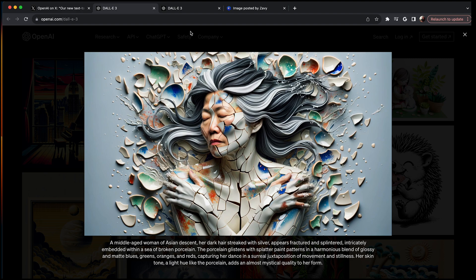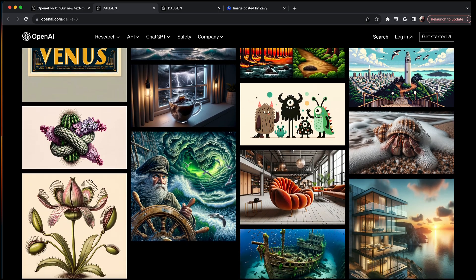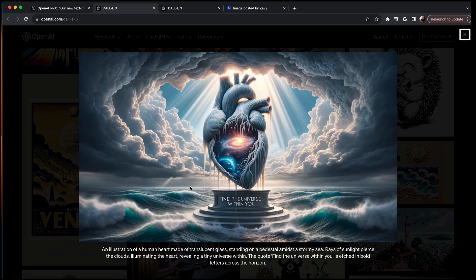Let's look at a few more examples. Going back to images generated by OpenAI — let's try this one: 'An illustration of a human heart made of translucent glass standing on a pedestal amidst a stormy sea.' That's crazy how it got that perfectly. 'Rays of sunlight pierced through the clouds, illuminating the heart, revealing a tiny universe within.' And look at that — there's a galaxy in there. 'The quote find the universe within you is etched in bold letters across the horizon.' It put it on the pedestal. That is very, very, very close and in tune with this prompt.